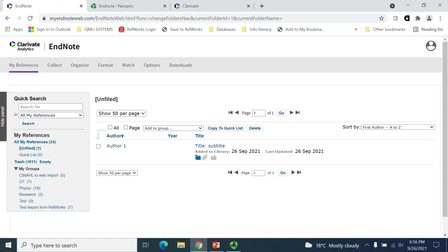You are also able to export references from databases. Further information about how to do this can be found either in the database's help guides or in QMU's referencing libguide.